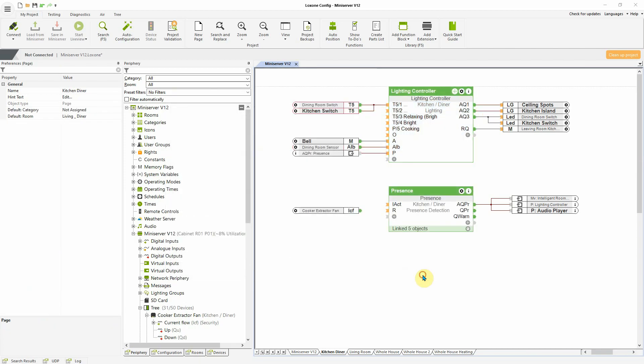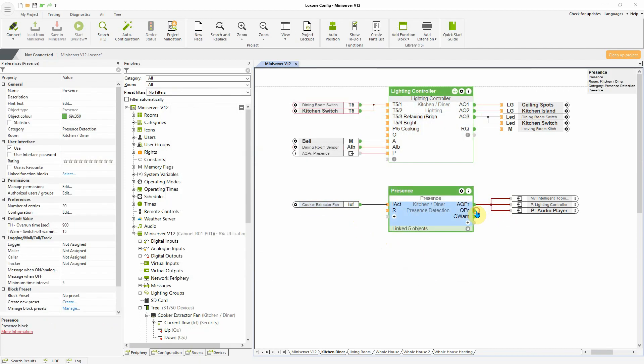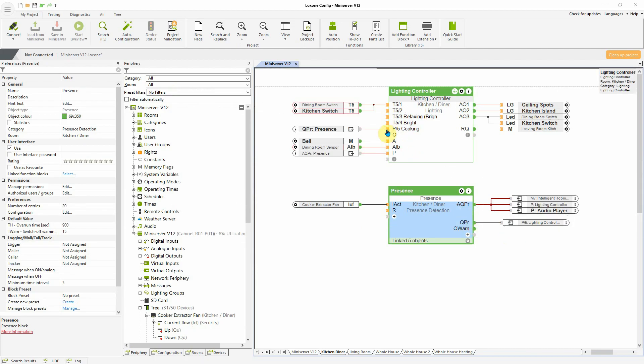To do this, check the presence box in Loxone Config for the respective lighting mood and then connect the relevant presence detector to the respective input.